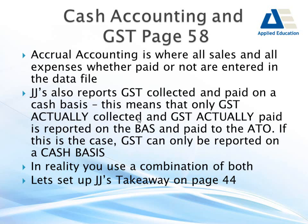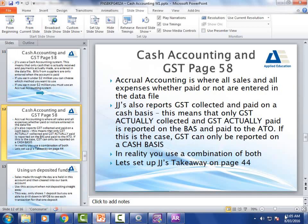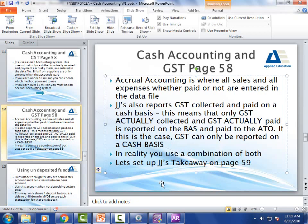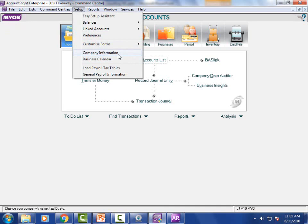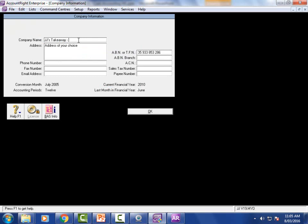Let's set up JJ's Takeaway - turn to page 59. We've opened our file and now we want to enter our business details. Go up to the menu bar, choose Setup, then choose Company Information. It's got JJ's Takeaway - we'll just put a dash and put our name there.